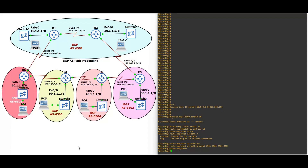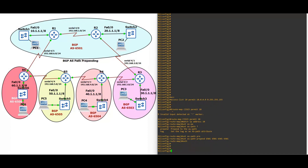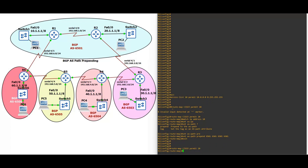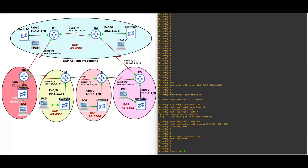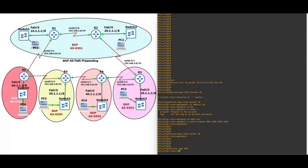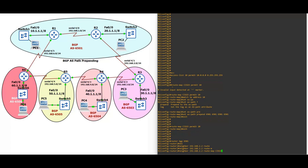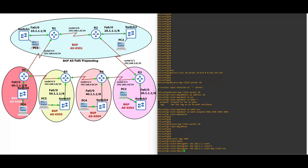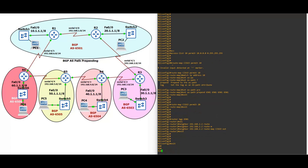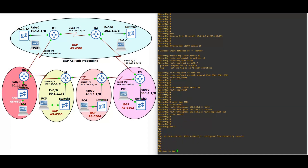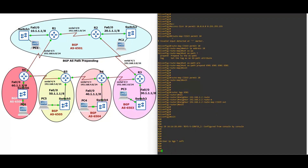Exit. Route map Cisco, permit 20. Now router BGP AS6501. Neighbor 192.168.2.2, route-map Cisco out. Exit. Clear IP BGP soft. It will take a couple of seconds.